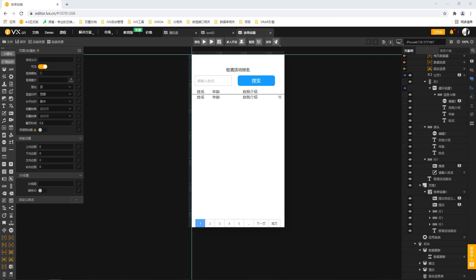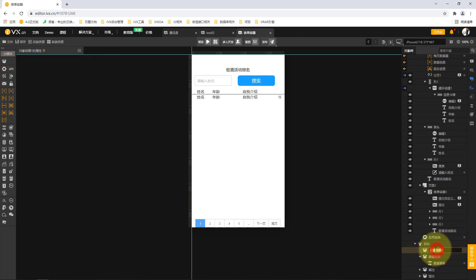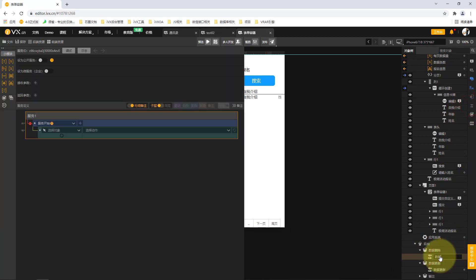Hello everyone. In this section we continue to learn the operation of the service. We learn the deletion of data. First we switch to the back end, add an object container, and name the form 'data deletion'. Then we add a service in the data container and double click to rename it to 'data container delete'.